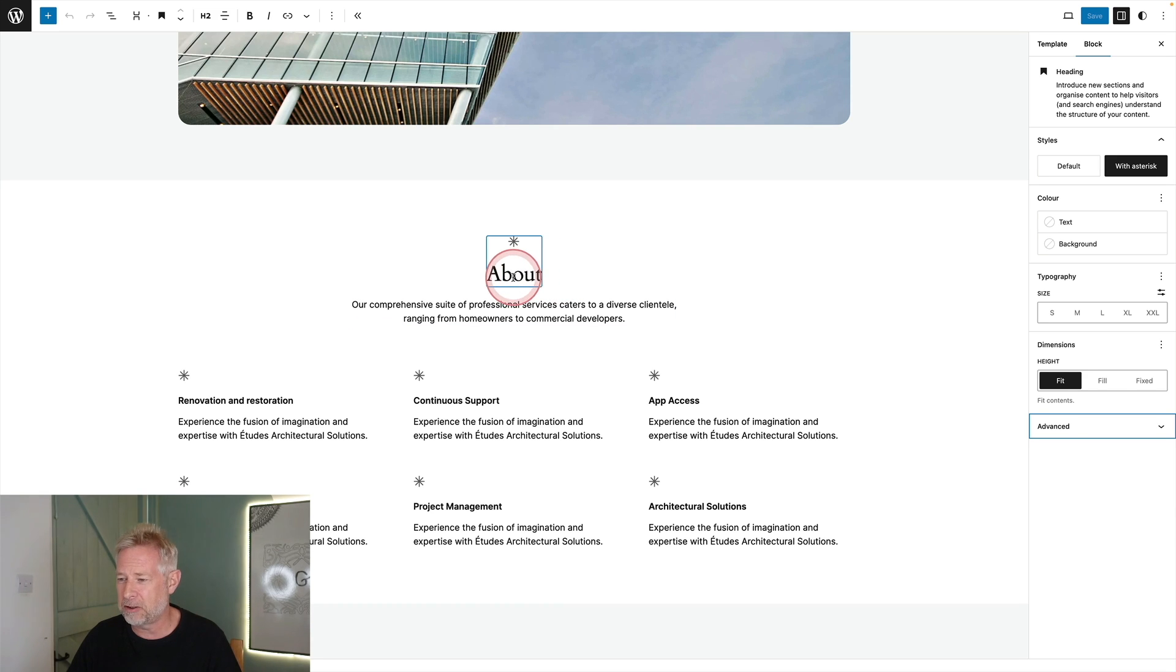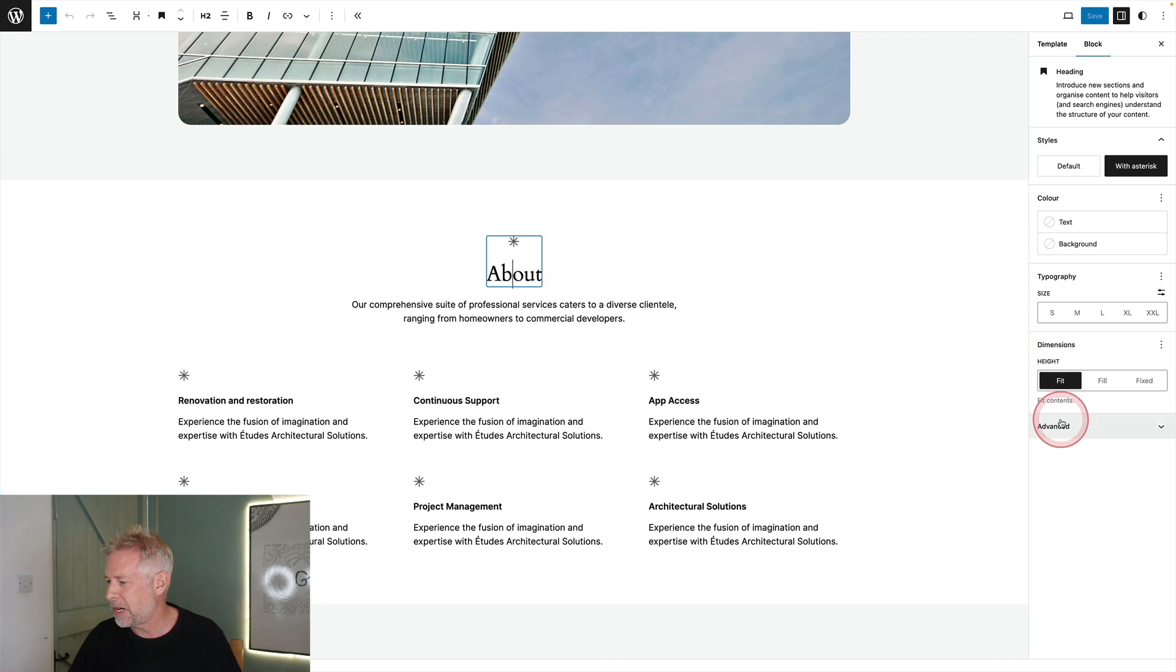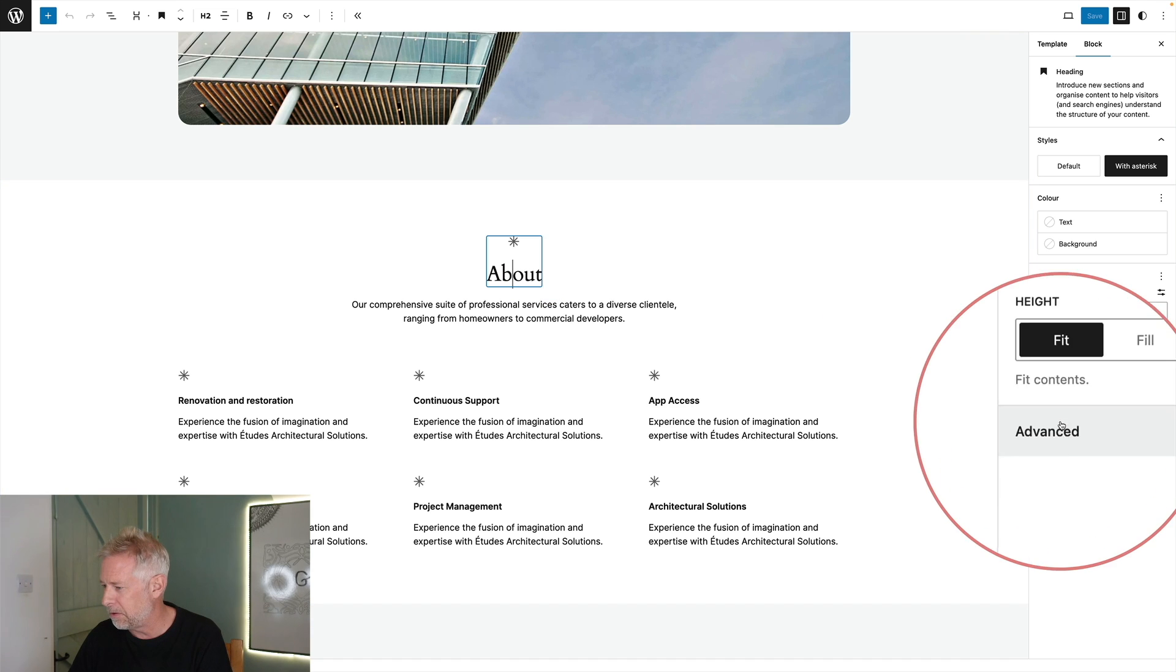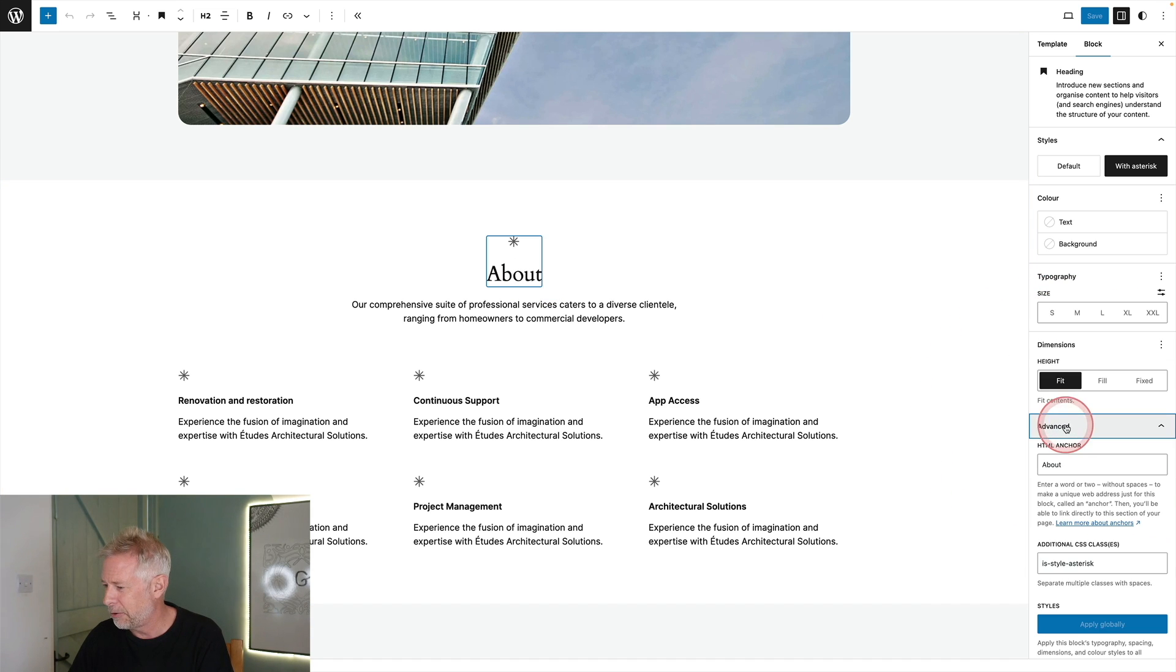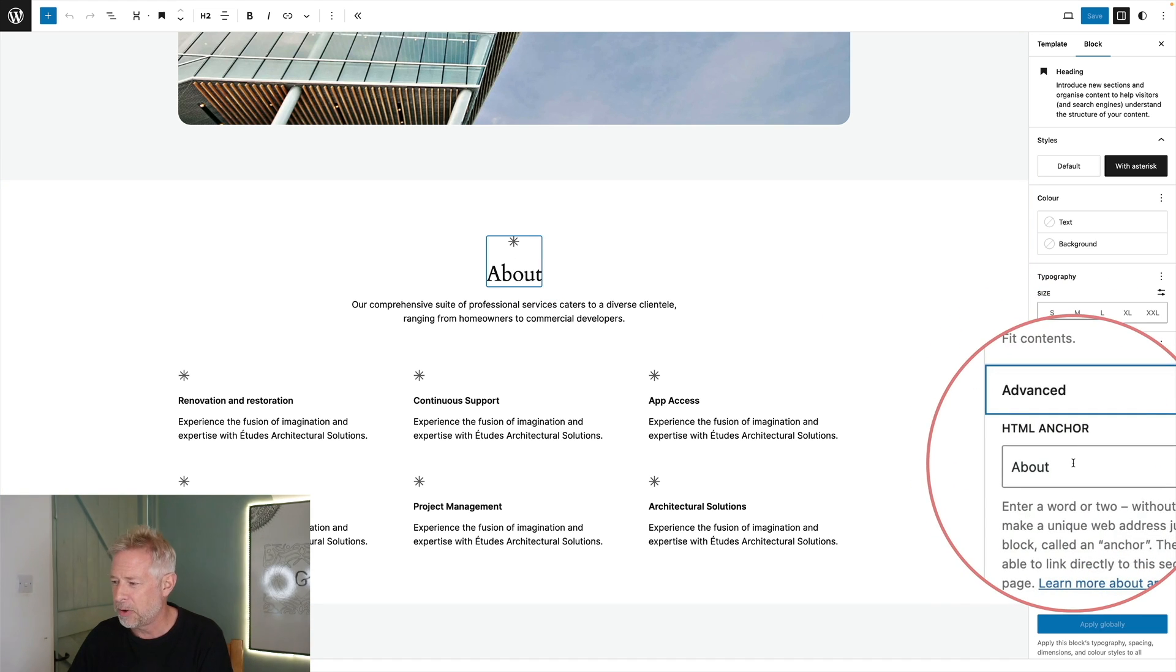So you go to your page and go to the edit screen. Click on the block that you want to scroll down towards. Then come across to the right and come to Advanced.